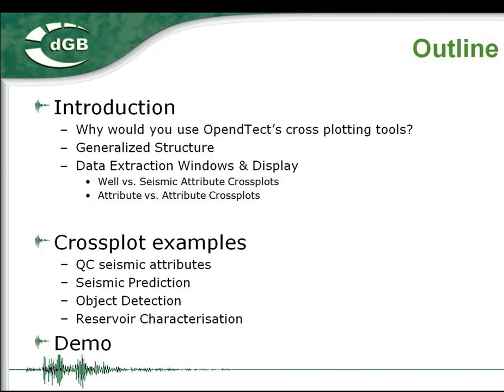After the examples, I will give you a demonstration of several cross-plots in OpenDetect.